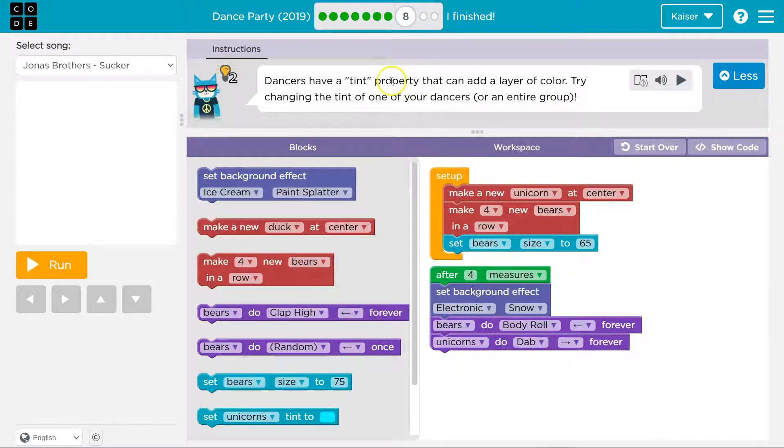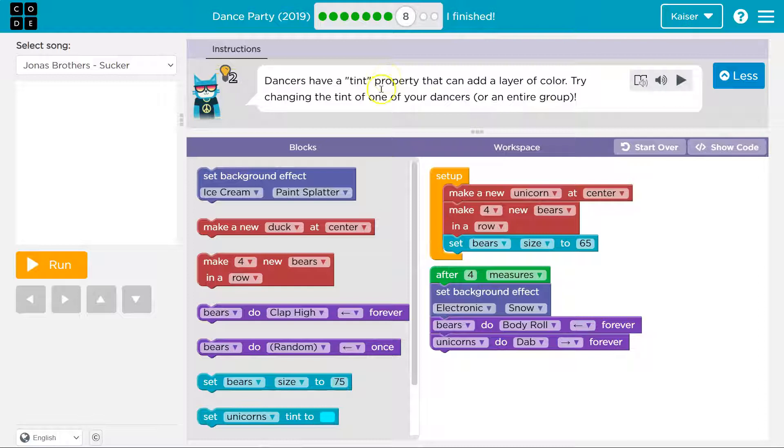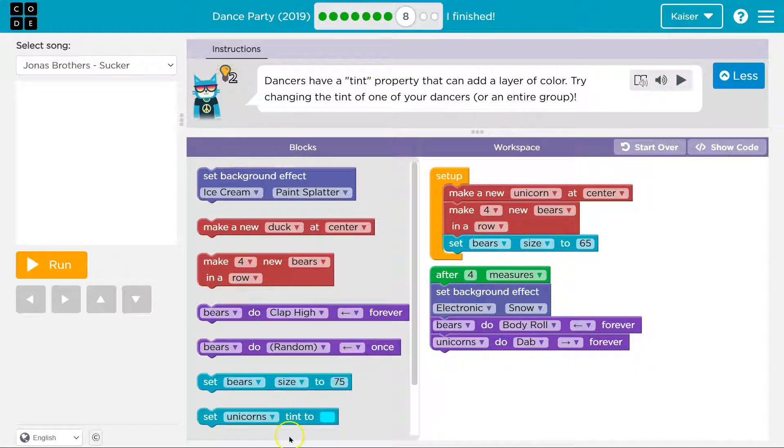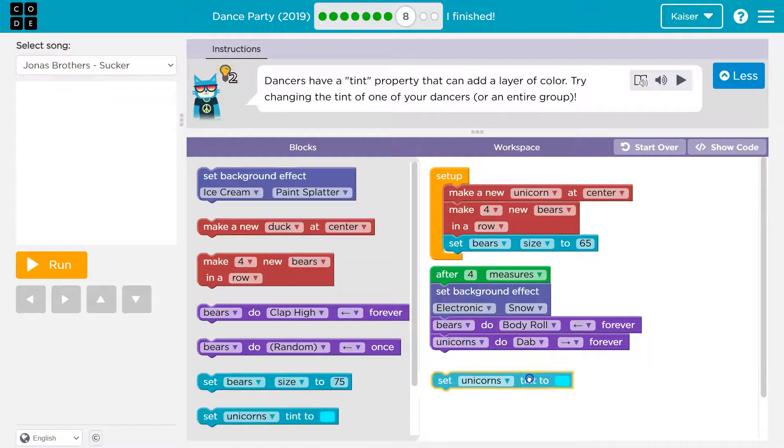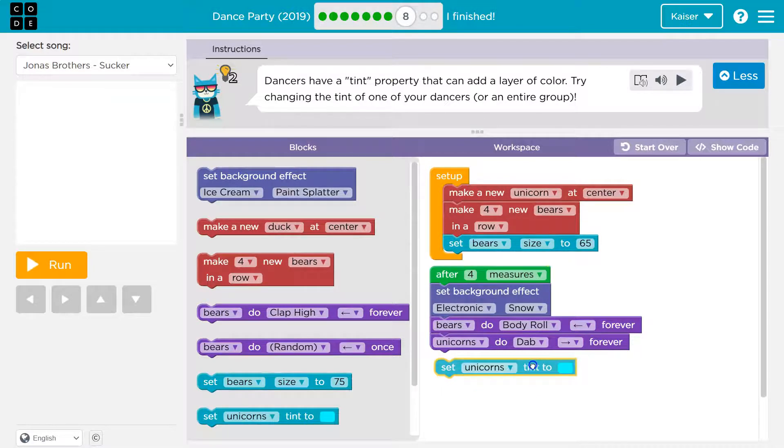Okay, so a property is an item on an object. This is real coding. It's a variable to some degree. So what they're saying, if we look down here at all of our blocks, set unicorns tent to, I'm going to drag this out here.